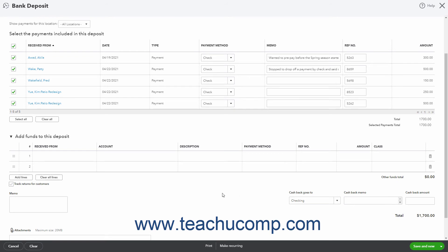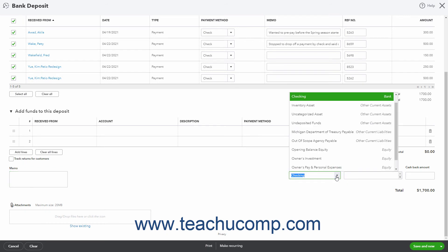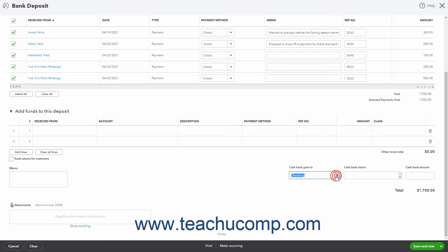To enter a note about the deposit, type it into the Memo field in the lower left corner of the window. You can also use the Attachments field in this area to attach a file to the deposit if desired. To keep cash back from this deposit to put into an account like PettyCash, use the Cash goes back to dropdown to select the account. Then enter a reason for holding the cash back into the Cash Back Memo field. Then enter the amount to hold as cash back into the Cash Back Amount field.